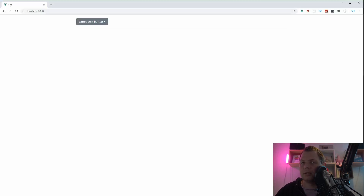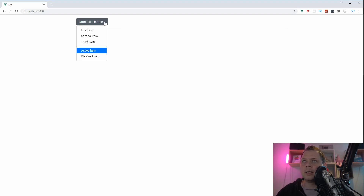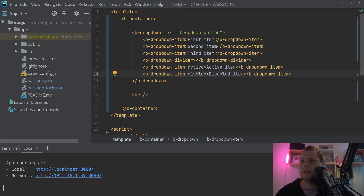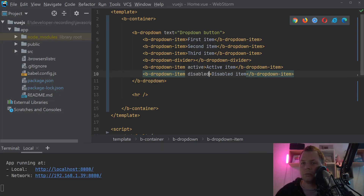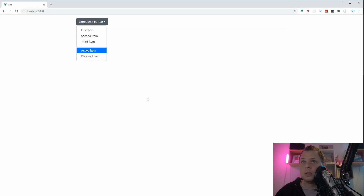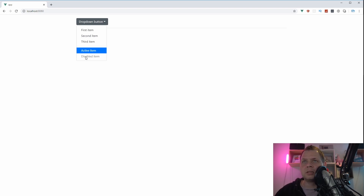Let me show you this in the browser. We have the dropdown button here and we can click it. We have the first, second, and third items. Then we have an active one — that means it could be the page you are currently on. And then you have it disabled. I noticed the disabled didn't work at first, so let's see what went wrong. Now we can see it's disabled. All others have a pointer cursor on them but the disabled one doesn't, so it's not clickable.